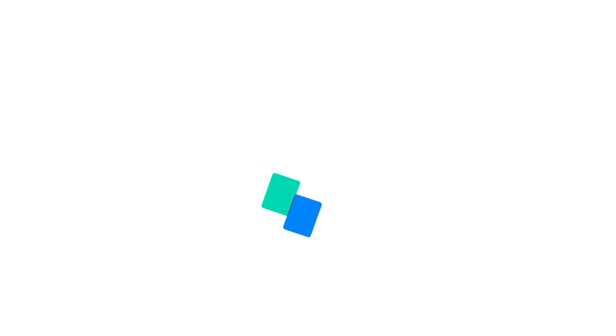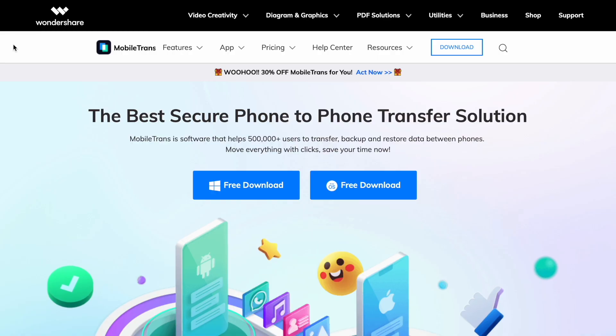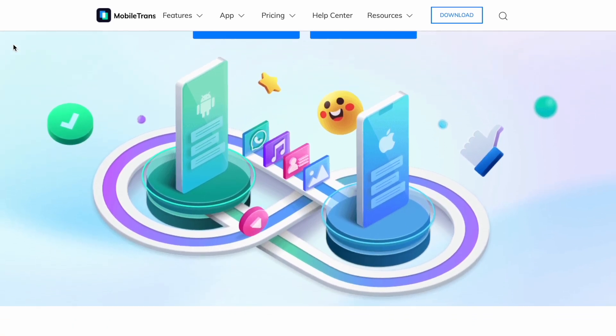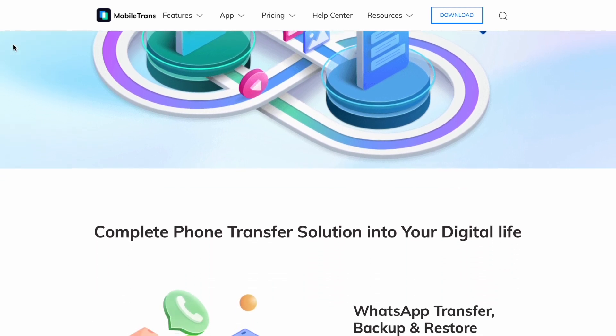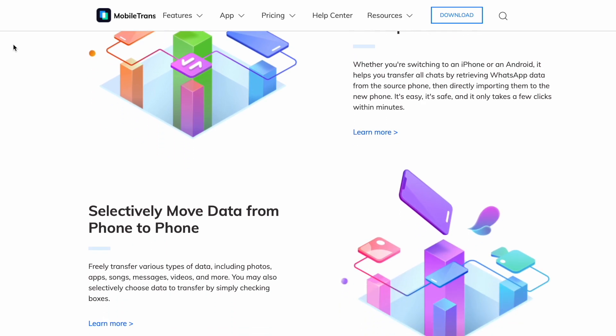Before we finish, there is one more solution for those duplicate contacts — a piece of software called Mobile Trans. When it comes to data management and moving data from one device to another, Mobile Trans is the software you need. But it can also help you with those duplicate contacts. You can download it free from the Mobile Trans website — just check the description below for a link to the download.